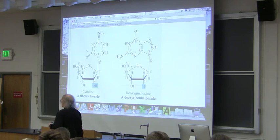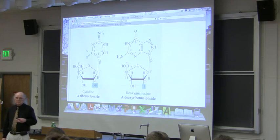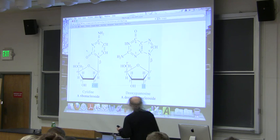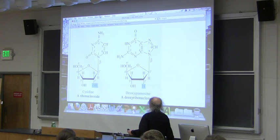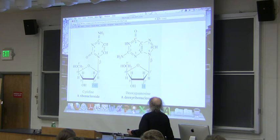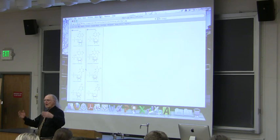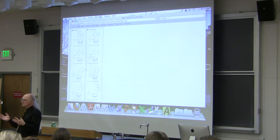Nucleosides result when you connect a base to a sugar. The sugar is either ribose — for ribonucleotides that make up RNA — or deoxyribose, which makes up deoxyribonucleotides in DNA. A nucleotide has three things: a base, a sugar, and a phosphate. Something that only has a base and a sugar is known as a nucleoside. A nucleoside monophosphate — a nucleoside plus one phosphate — is the same thing as a nucleotide.